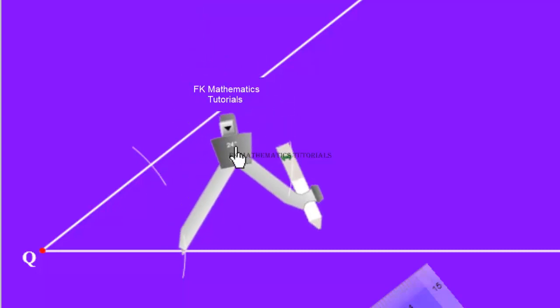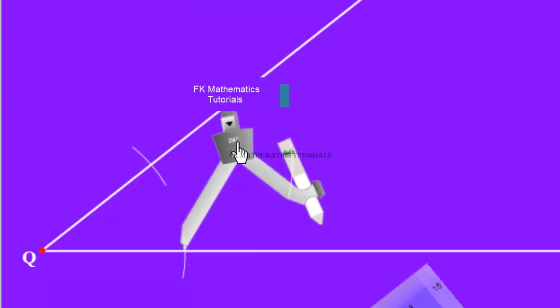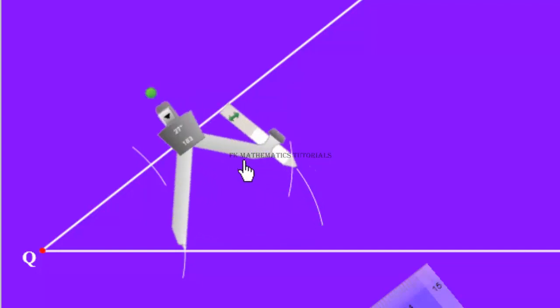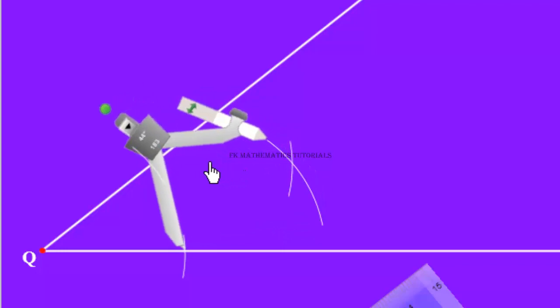Then stand here again. Draw another one over here to cross the previous arc.